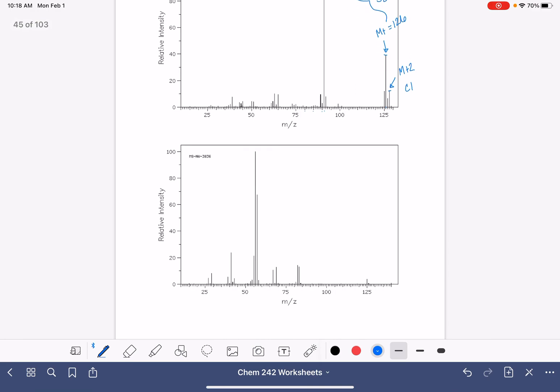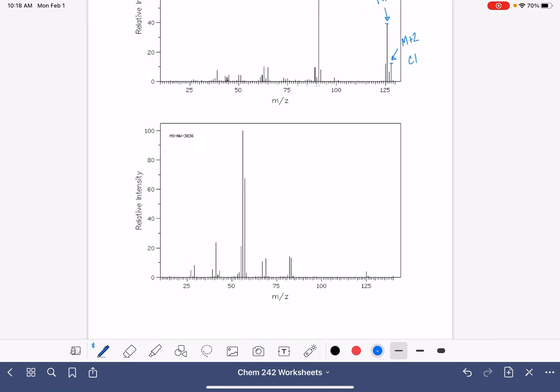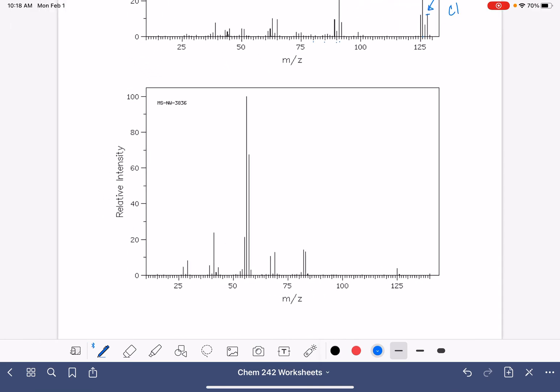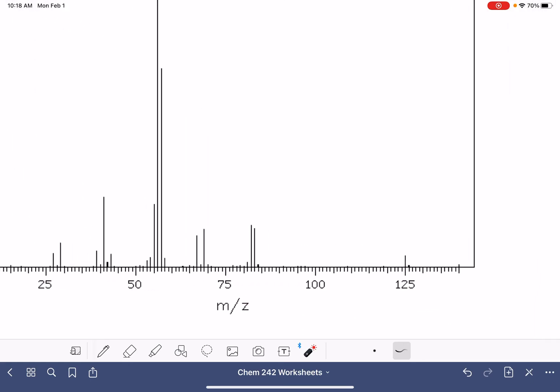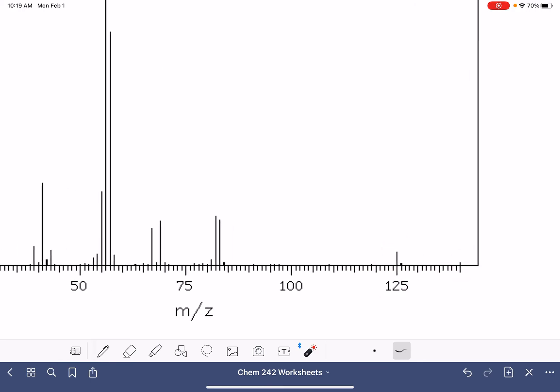We have one more to go. So again, keep in mind that the mass spec, the axes adjust itself. So don't be distracted by this. Keep looking at this little tiny guy out here.